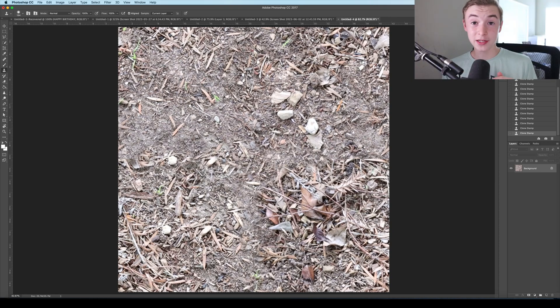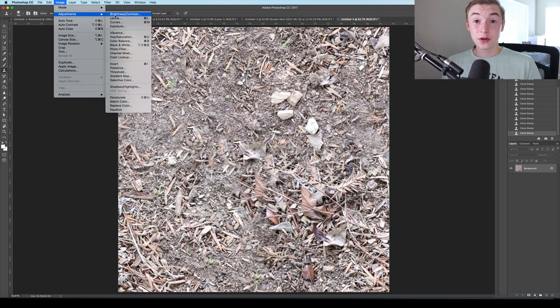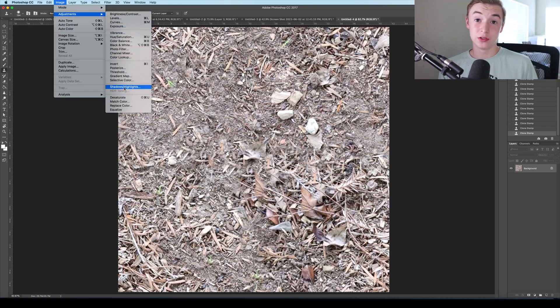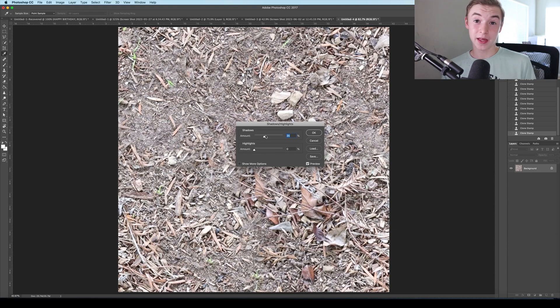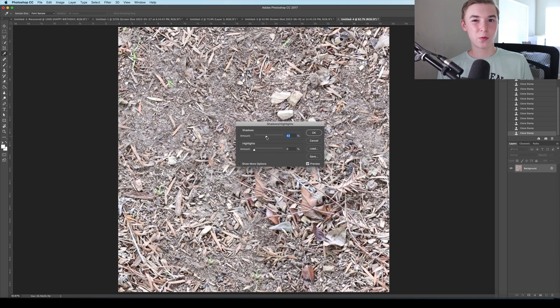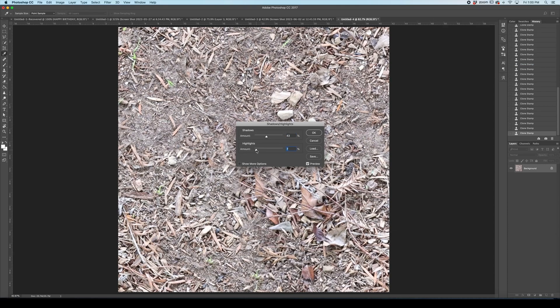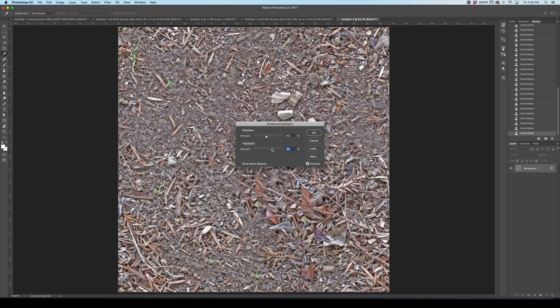So now we're going to adjust the brightness and shadows. So go to image and then adjustments and near the bottom, there's one called shadows and highlights. I like to crank up the highlights and keep the shadows kind of where it is. But now that we're done with that, we have two images we can use and put into Blender.